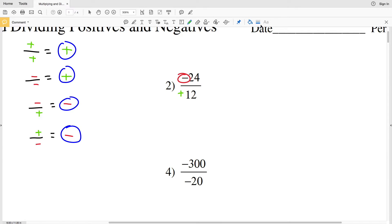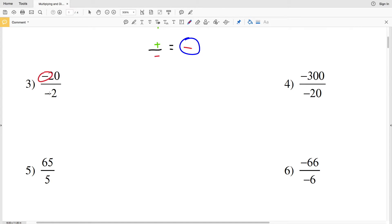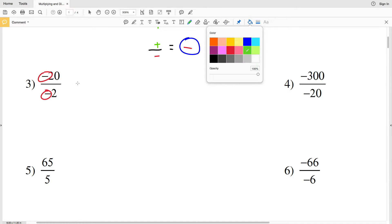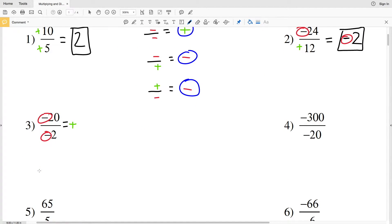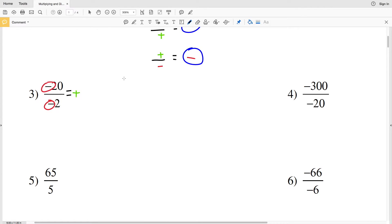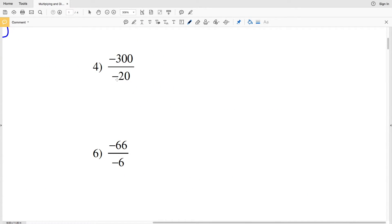For number three we have a negative divided by a negative, which is going to result in a positive. Negative 20 divided by negative 2 — 20 divided by 2 is 10 — so negative 20 divided by negative 2 is a positive 10. Let's go on to number 4. We have a negative divided by a negative, so we know that's going to result in a positive.